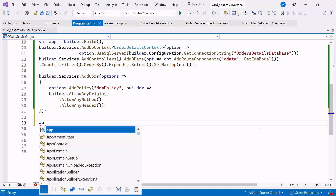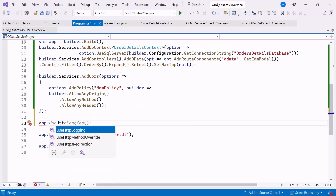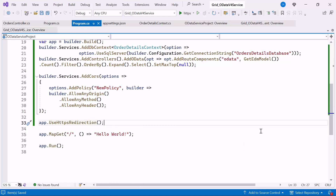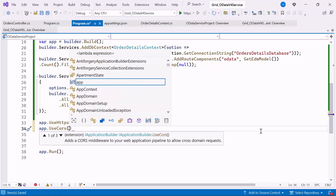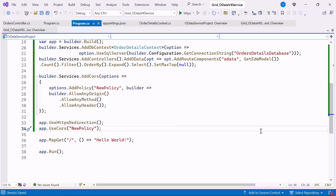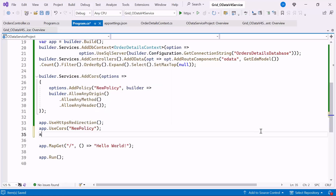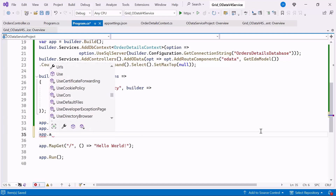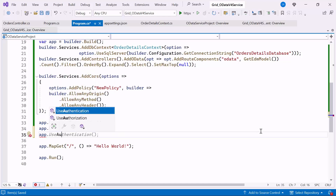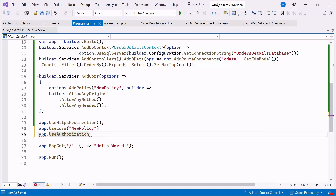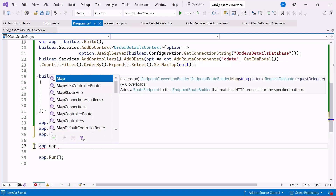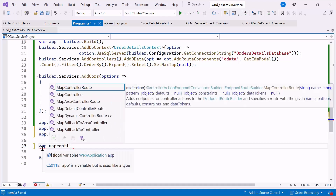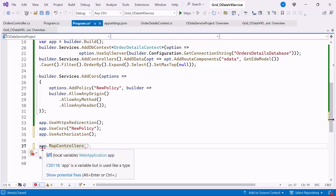Additionally, I add middleware to redirect HTTP requests to HTTPS, enhancing security, and apply the CORS policy defined earlier, allowing cross-origin requests. Furthermore, I add the authorization middleware to the request pipeline, ensuring that only authorized requests can access the API endpoints. Finally, I set map controller endpoints to the request pipeline, enabling the application to route requests to the appropriate controllers.